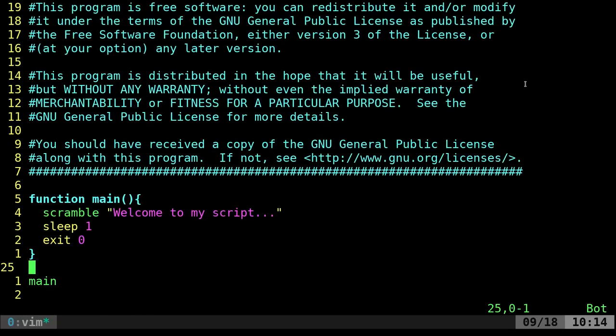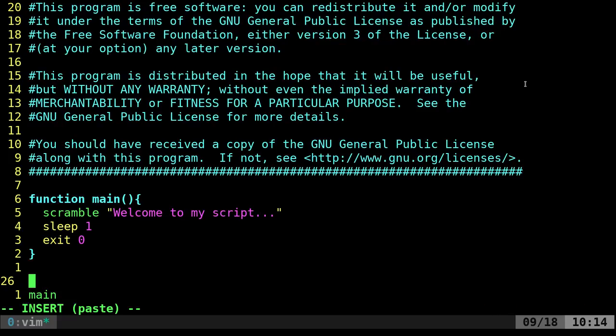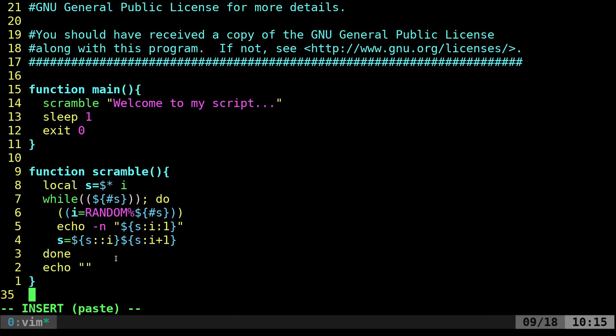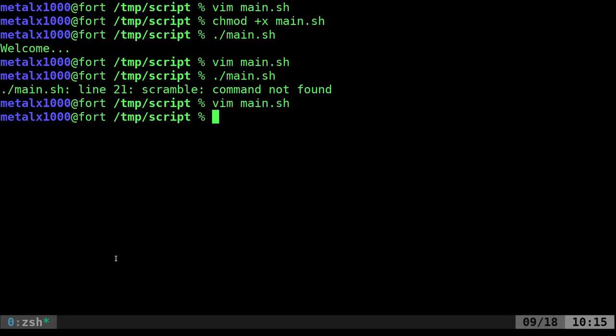Now one thing I can do is I can come in here and paste that function that we did in the last video which I actually added an actual echo here at the end so it puts a new line at the end. You may or may not want that depending on, actually that might not be a great idea if you want to scramble a word and then put it in a sentence. Anyway for this video it's fine.